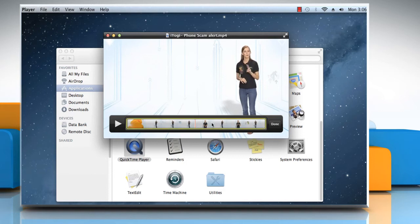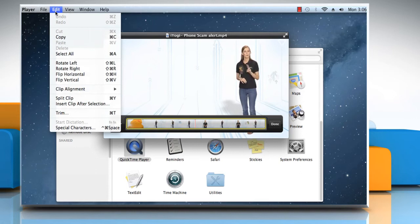For demo purposes, here we are splitting the video into two clips. To do so, click on Edit menu and then click on Split Clip.